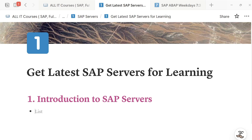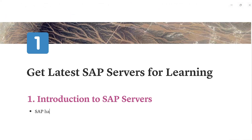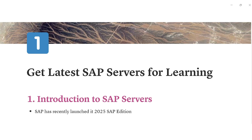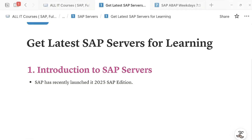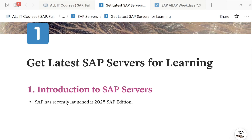Hello and welcome everyone to another episode of learning on SAP servers. SAP has recently launched its 2025 SAP edition — yes, it's live, and within some time you will be able to purchase this server as well.